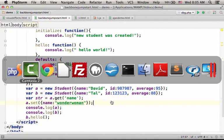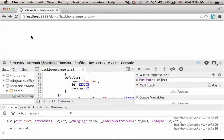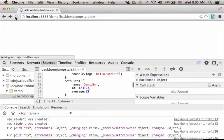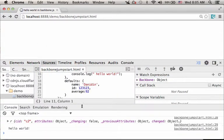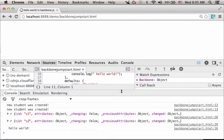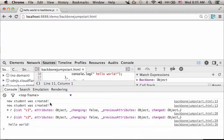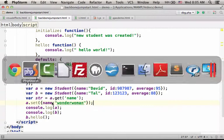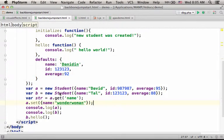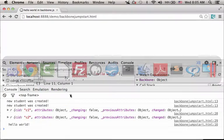So, when I try to execute this code, as you can see, if you check the console, you can see that I get the message new student was created twice, because I created here two objects.